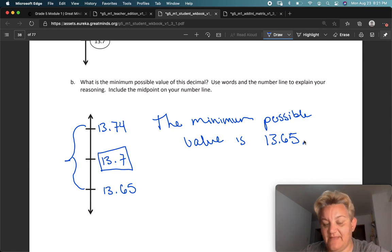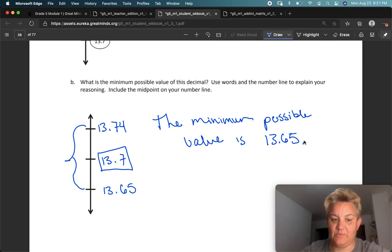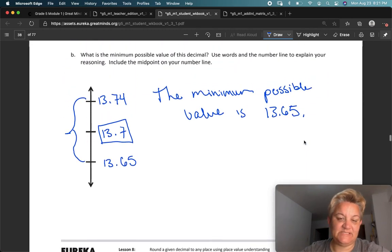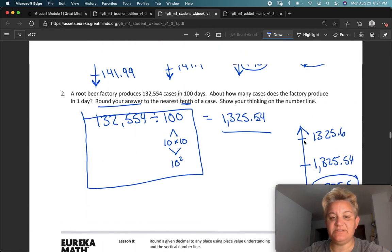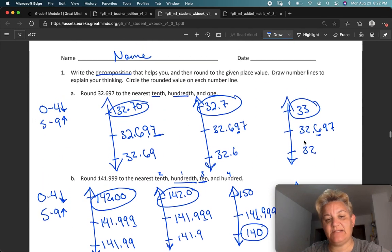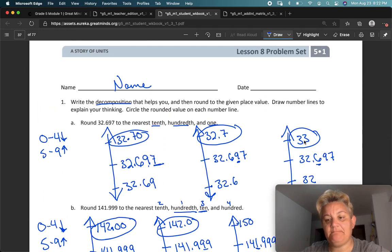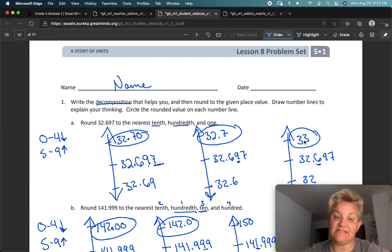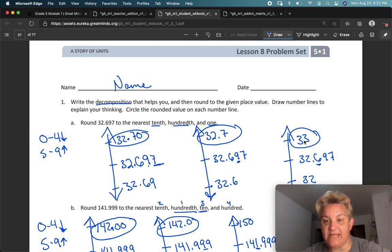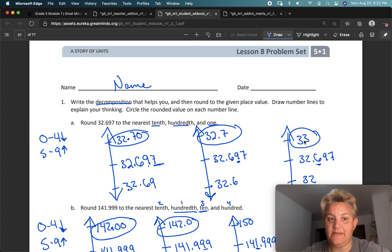They almost got me on that one — you have to be careful. So, rounding, rounding, rounding. If you're still struggling with rounding, practice, practice, practice. The test is coming up. This is the last lesson before the mid-module exam, so we've got a day to figure all this stuff out. Let me know if you have questions. Have a great day. Bye-bye.